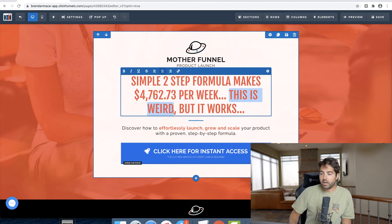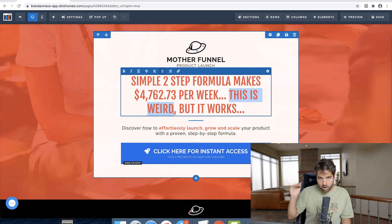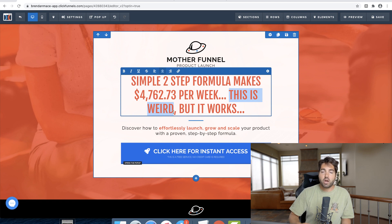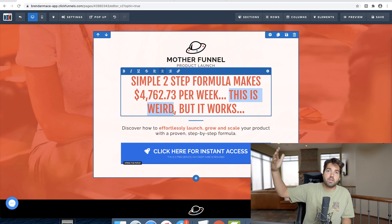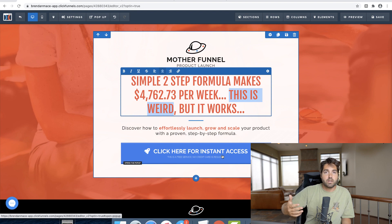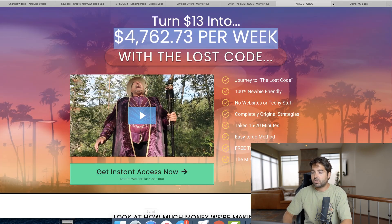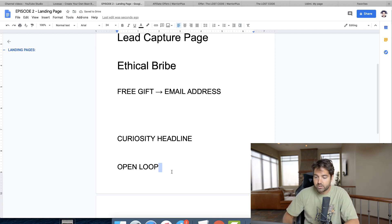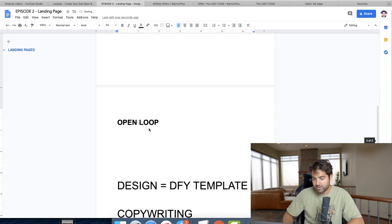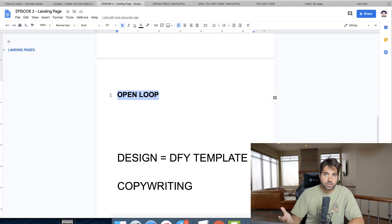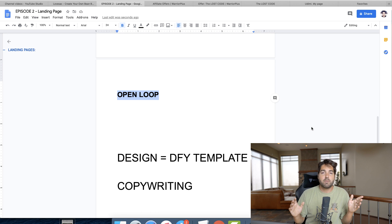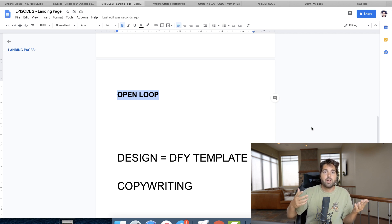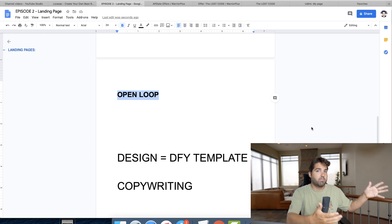One of the best pieces of advice for lead capture pages: the more curiosity you create, the higher the opt-in rate, because people are so curious about what you're talking about. In marketing, this is called an open loop — basically incomplete information. TV shows do this all the time. The show Lost is a great example — they gave you all these open loops that made you keep watching the series because you wanted a resolution to the incomplete information you were fed.